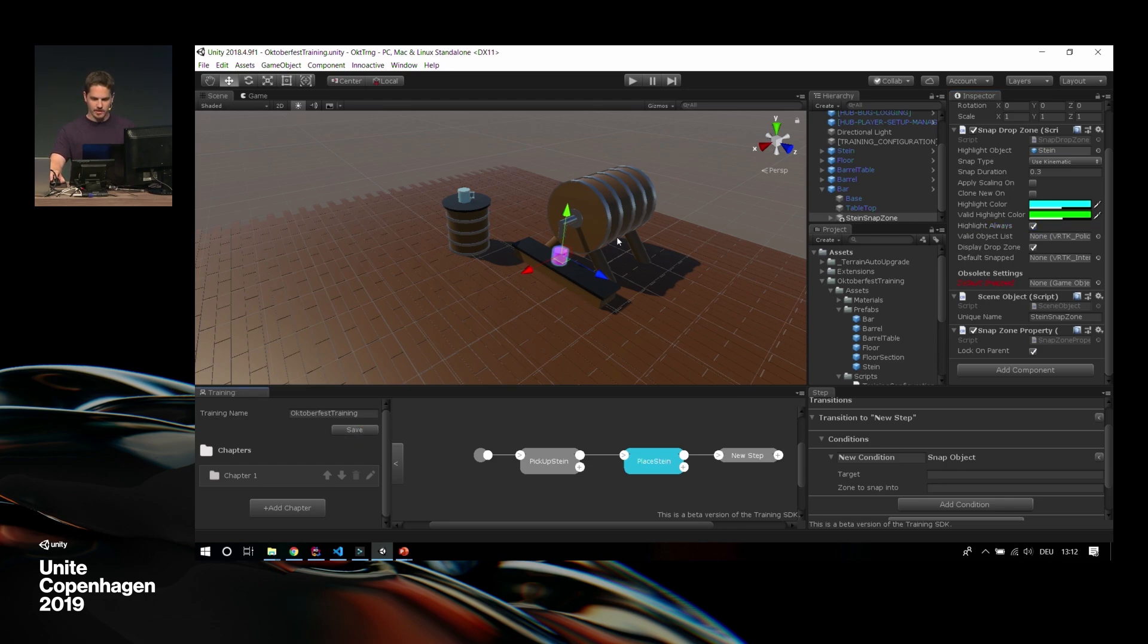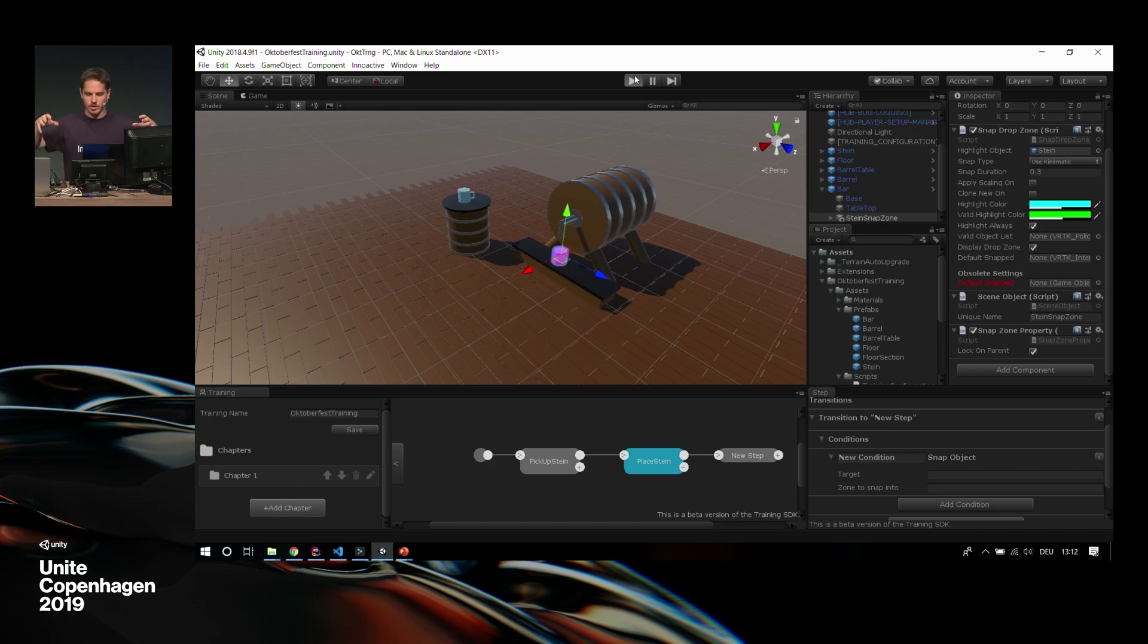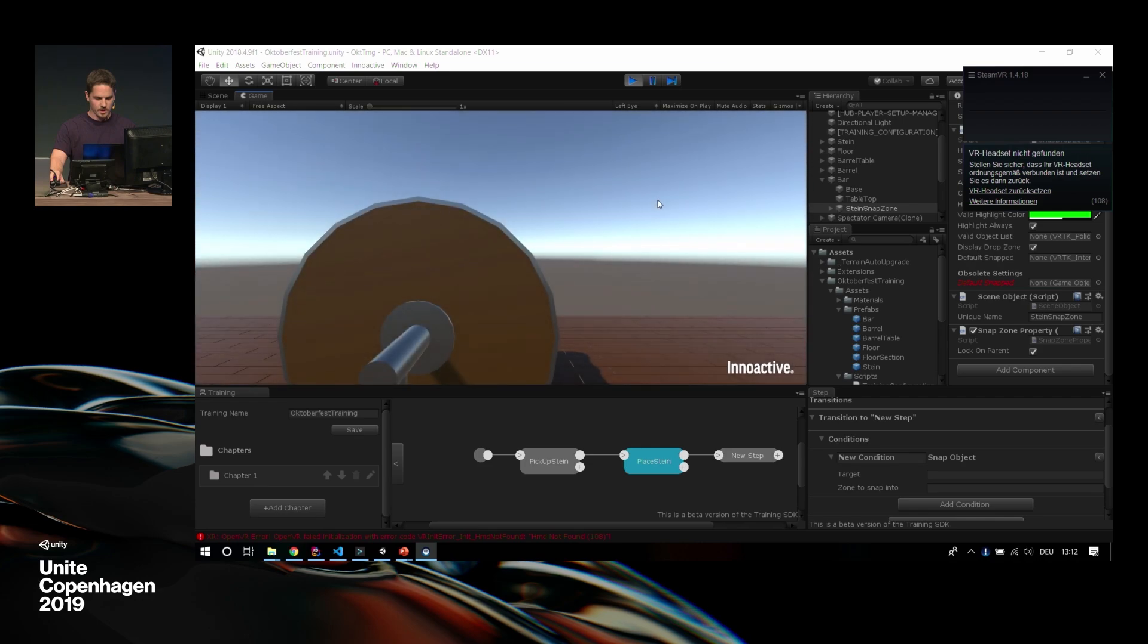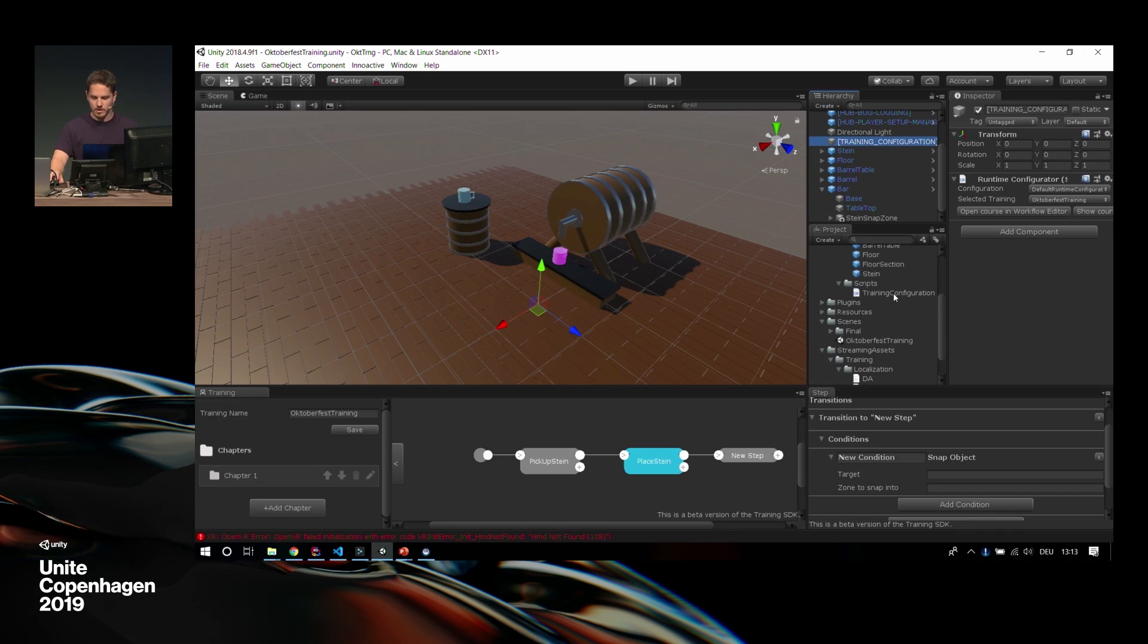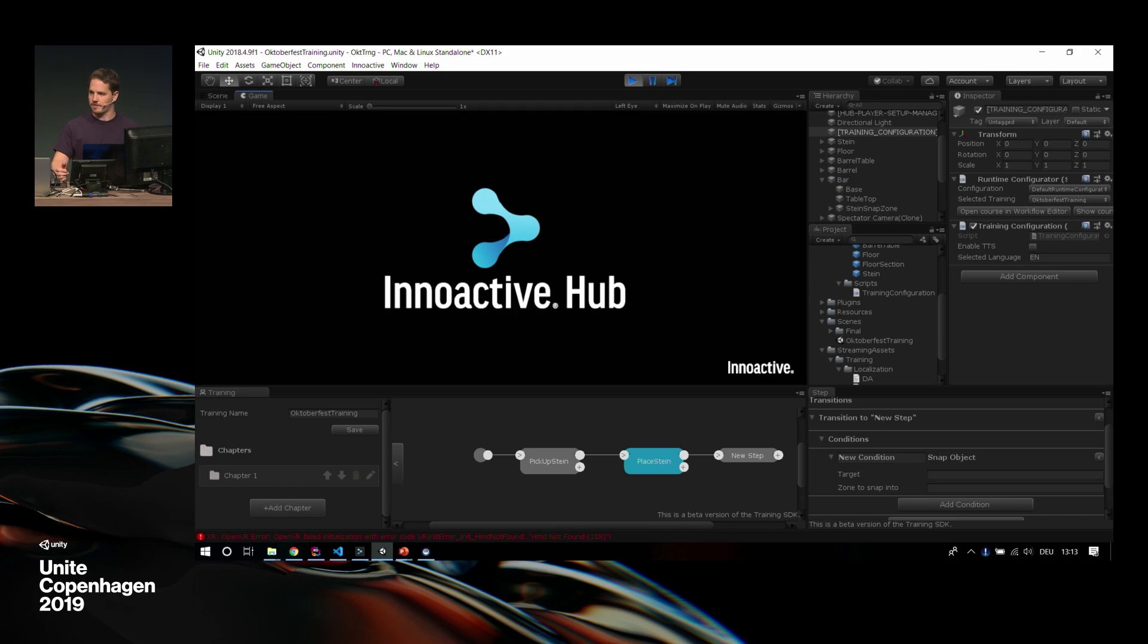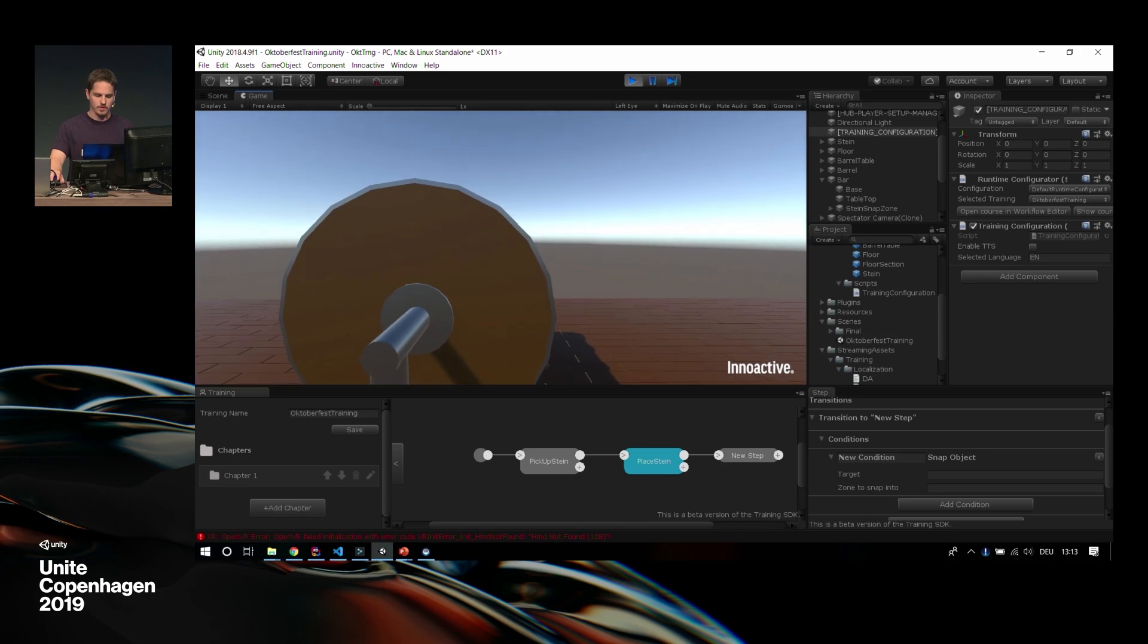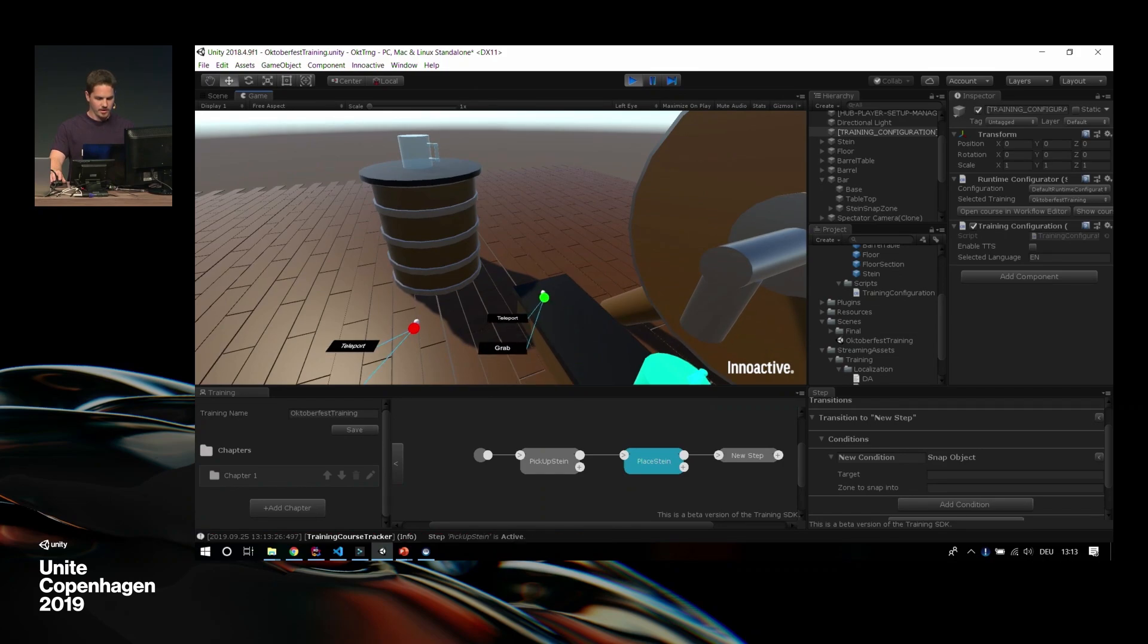Similar to the grabable property, we added a snap zone property. It gets the scene object again, which is the identifier, and the snap zone drop zone script, which is just a variation of the VRTK standard. I fill this quickly. We want to have a highlight object. We move this up a little so it's standing on there. We want to have some kind of snap duration to make it nice. Some highlight color maybe, and a valid highlight color. Let's make that green. And we want to always highlight it. I save my training now. I save my scene, and I run it the first time. You might see that I'm not using a VR headset. I did not want to do this risky thing on stage, so I'm going to use the VRTK simulator.